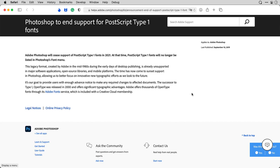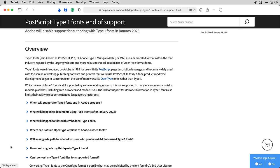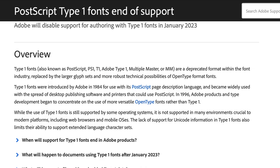In 2019, Adobe announced that PostScript Type 1 fonts will stop working in Photoshop in 2021. And in January 2021, Adobe announced that Type 1 fonts will stop working in other Adobe apps in January 2023.